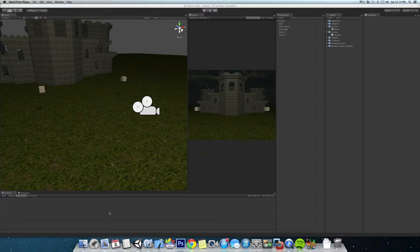Hey guys, this is going to be the first of many Unity tutorials that I'm going to be posting. I do a lot of work in Unity 3D, and I'm going to try to make a whole series on kind of mid-level to higher-level stuff that I've been finding out from the Unity Answers.